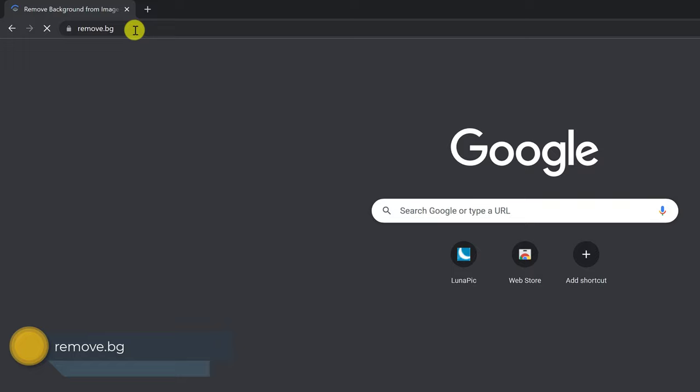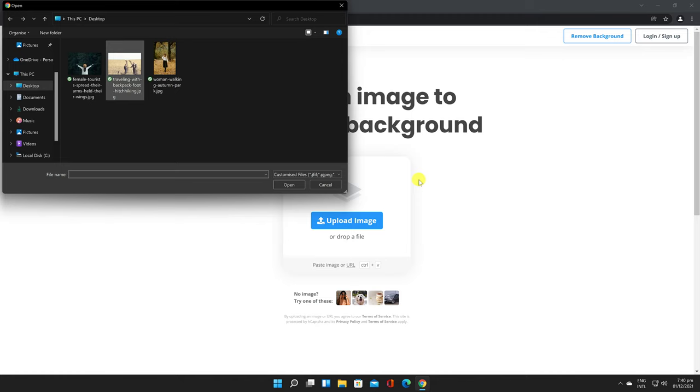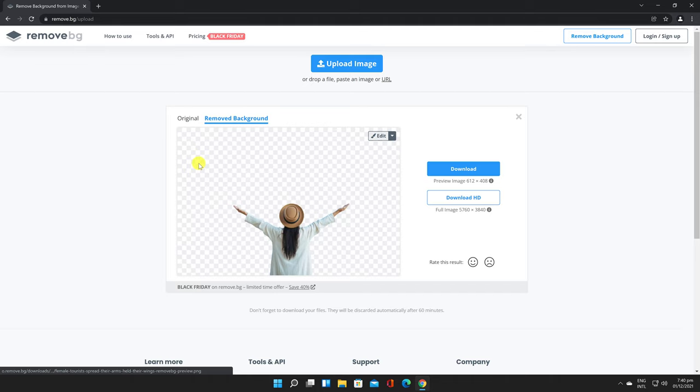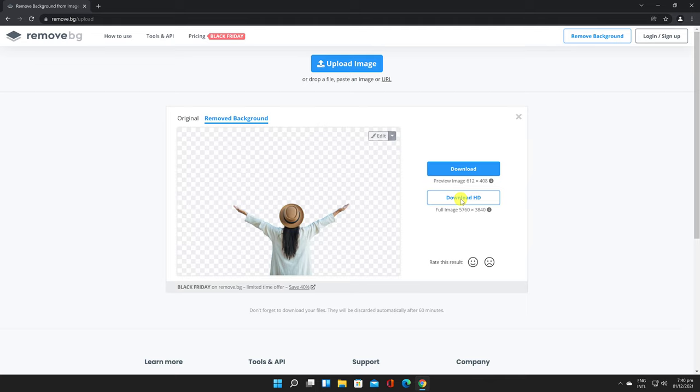Remove.bg - The website is straightforward to use. All you need to do is upload the photo, and the site will automatically remove the background. There is no manual selection required initially. You can, however, add or remove any background later once the tool has generated the transparent version.